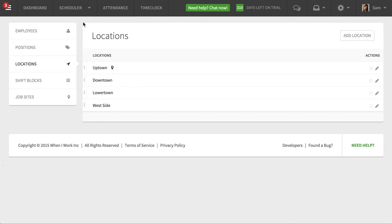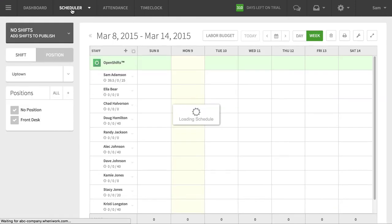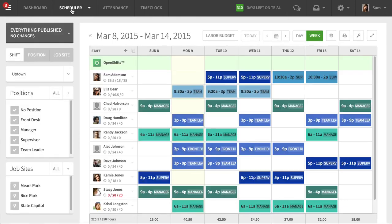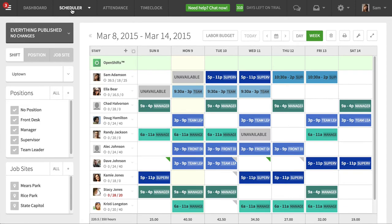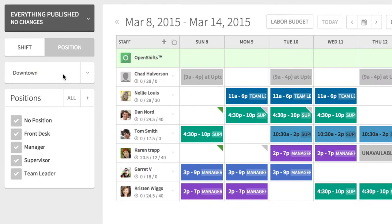Once I've got those set up, I go to the scheduler and I can see in one shot — here's everybody I've got scheduled at my uptown location. You'll see the drop-down on the left here, and then I can switch to my downtown location and see my schedule for downtown.